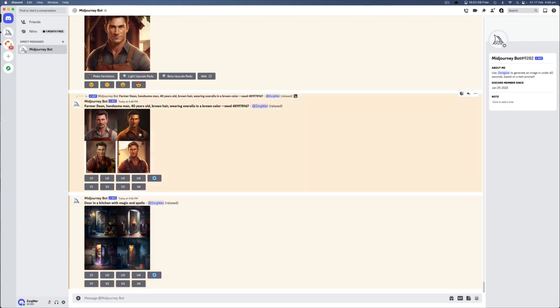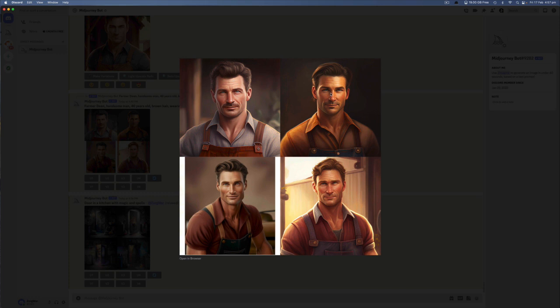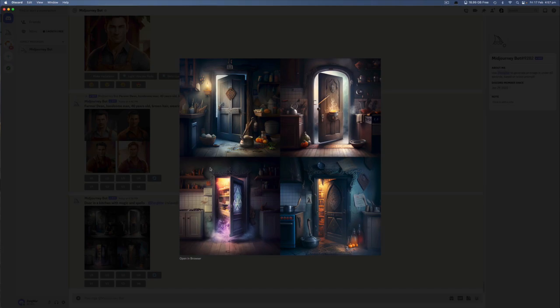So, for example, these four guys look completely different. So this one up here, number two, is probably more my character. This guy has a moustache. This guy, they just don't look right, and this guy looks like the main character. And the same with this. So we asked for a door in a kitchen with magic and spells.